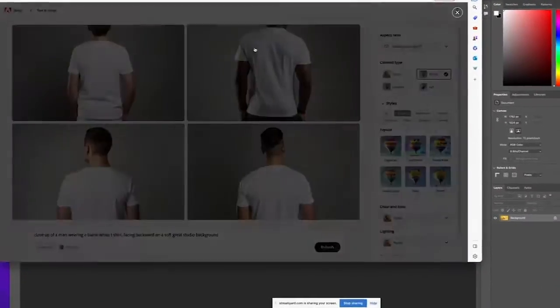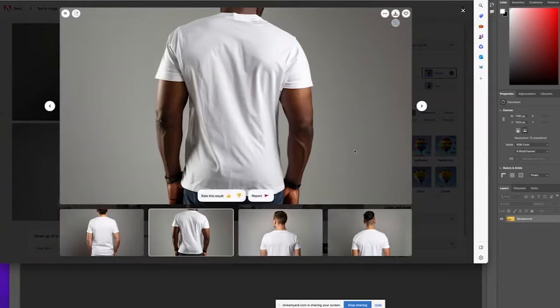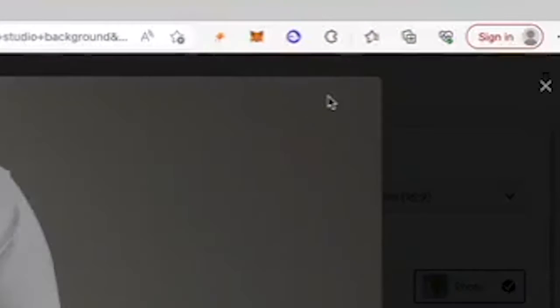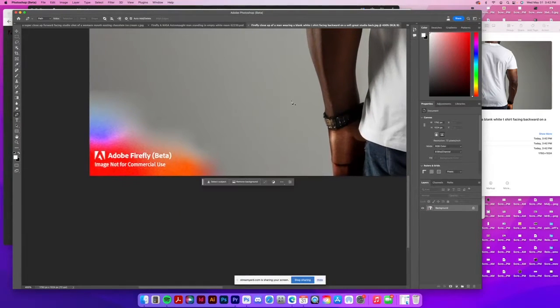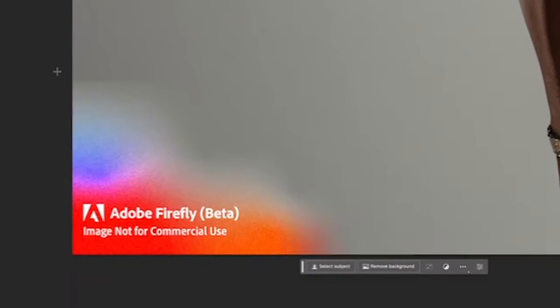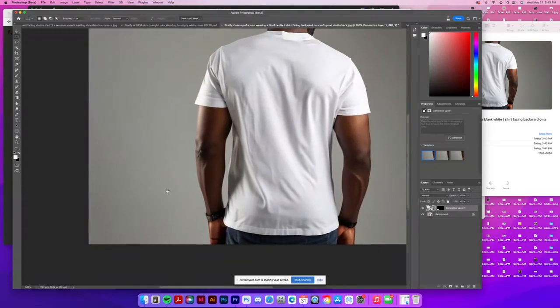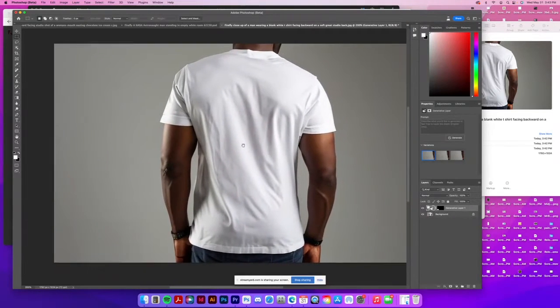We're going to go ahead and choose this image and download it. Every image is going to have a watermark, and the way you can quickly get rid of it is to use your marquee tool to select it and simply hit Generate. Watch this completely wipe it out within a couple of seconds — we're able to remove the watermark just like that.